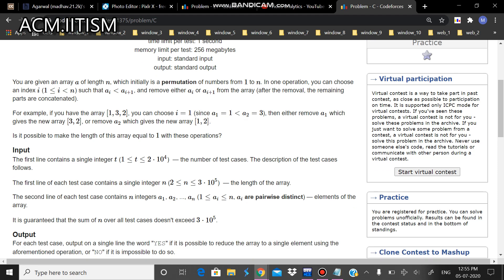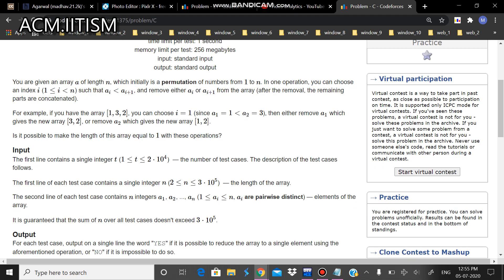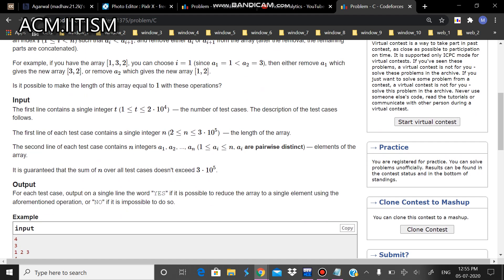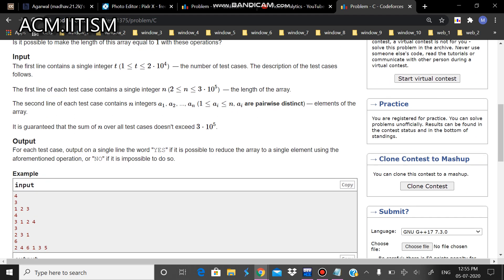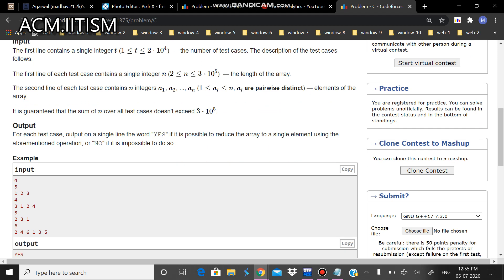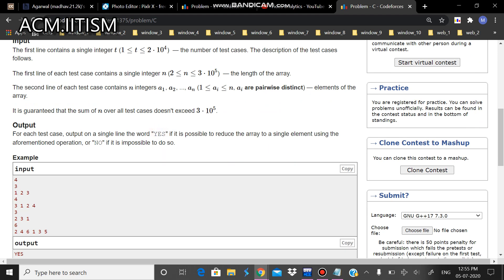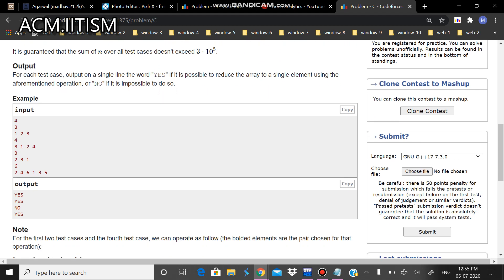After applying some operations, we need to reduce the array to length 1. Since it's a permutation, all numbers are pairwise distinct. If we can obtain a single-length array, we print yes, otherwise no.